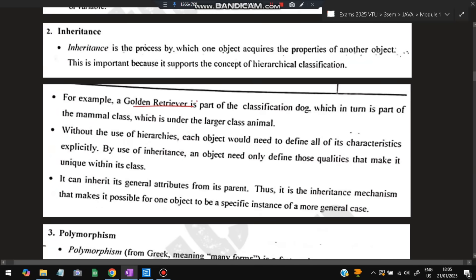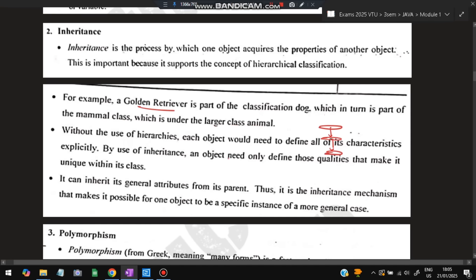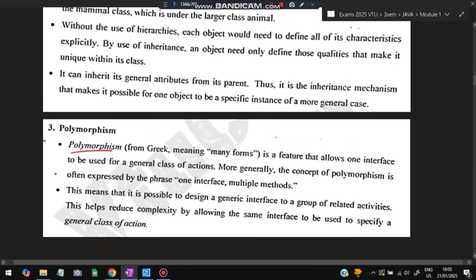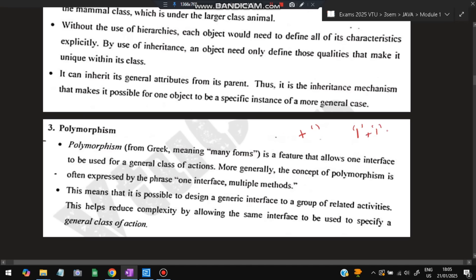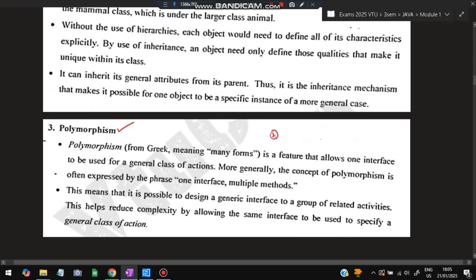An example: golden retriever is a classification of dog, dogs are a classification of mammal, and mammals are under the larger class called animal. Next is polymorphism, which means many forms. For example, 1+1 gives 2 as integers, but as string values, 1+1 gives "11". The plus sign is used both for addition and concatenation — the same symbol serves multiple purposes. This feature is called polymorphism, often expressed as "one interface, multiple methods."